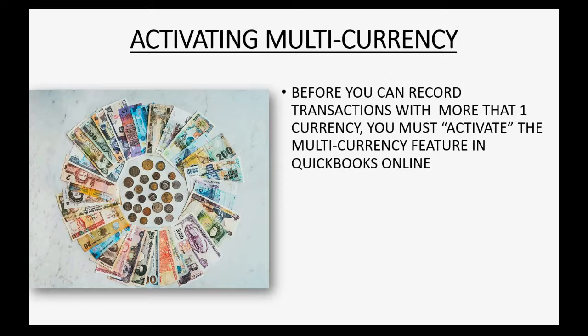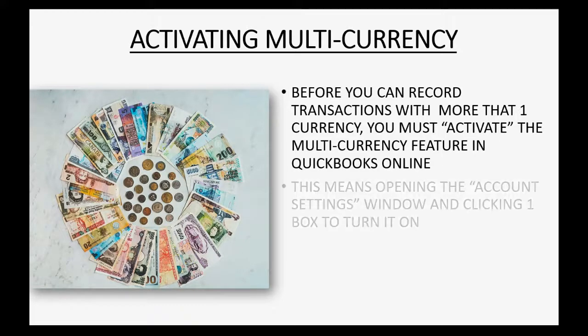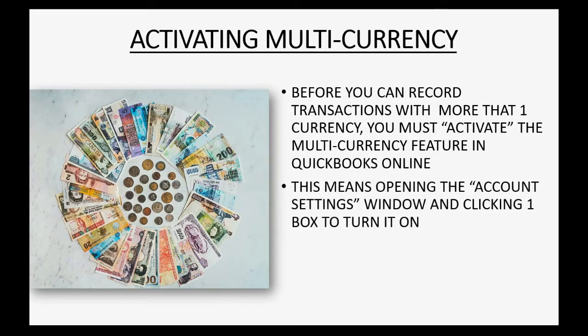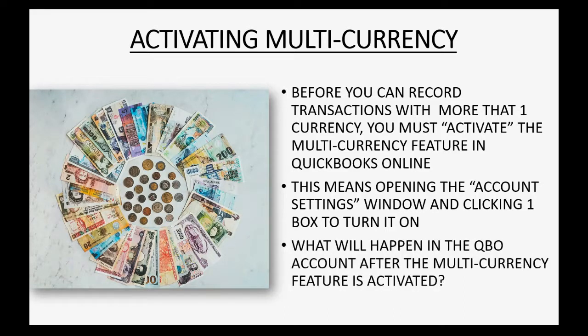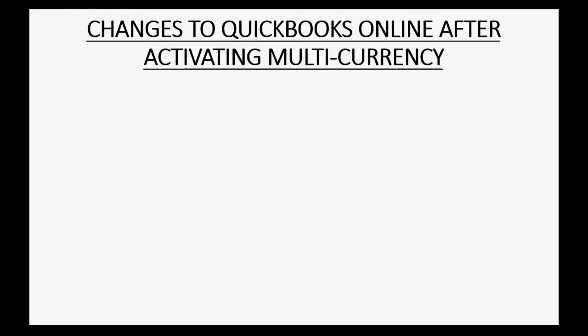Before you can record transactions with more than one currency, you must activate the multi-currency feature in QuickBooks Online. This means opening the account settings window and clicking one box to turn it on. But what will happen in the QuickBooks Online account after the multi-currency feature is activated? Well, here are the changes that you will see.